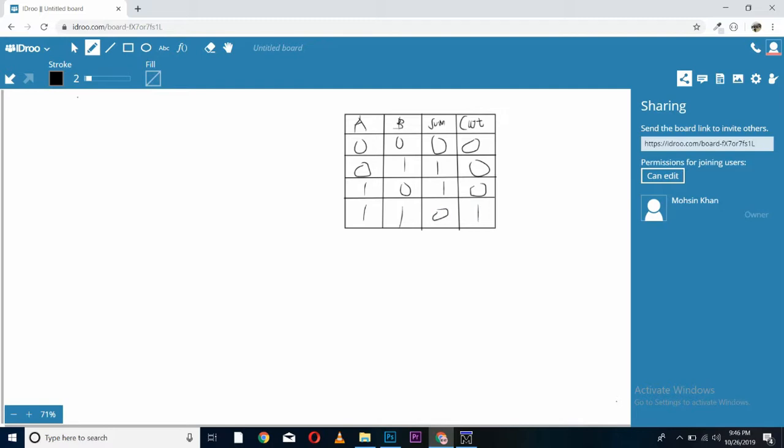For drawing the gate diagram of the half adder, we have to analyze the truth table thoroughly. Here you can see for generating sum, we can use which gate? It is giving us 1 on different bits and 0 on same bit. We can use an XOR gate for generating sum.